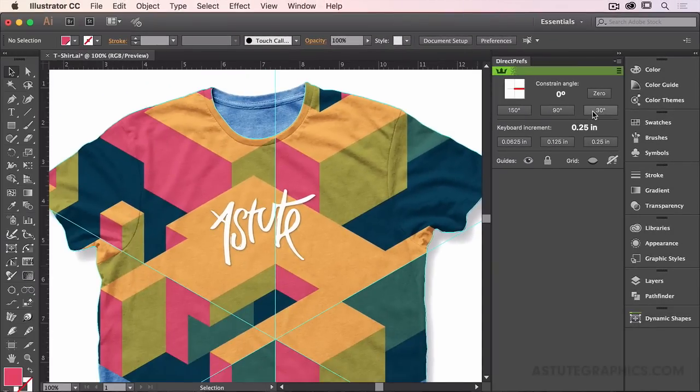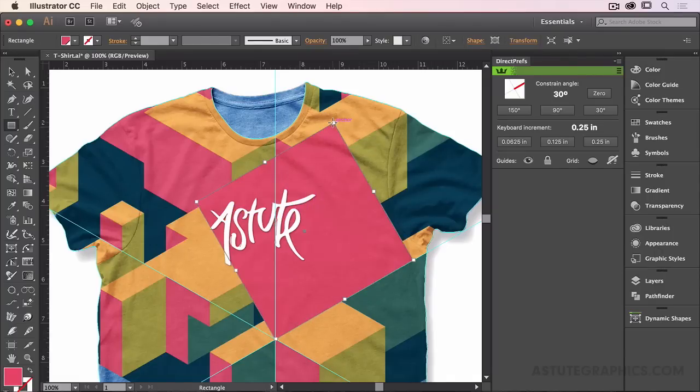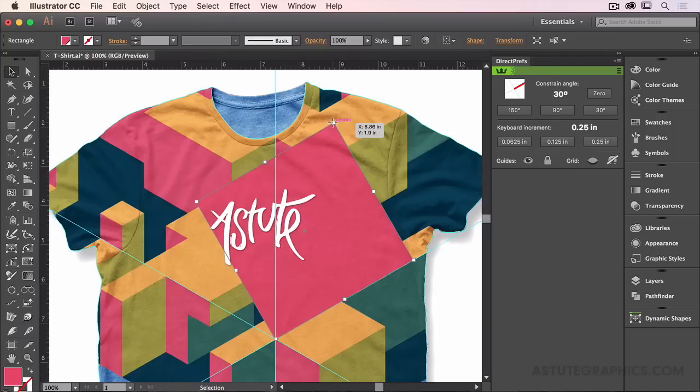So for this example, I'm going to go to the 30 degree preset, change over to the basic rectangle tool, and draw a rectangle on this t-shirt. I can draw straight away at the correct angle. And this basic principle works on most native tools in Illustrator and all Astute Graphics plugins.